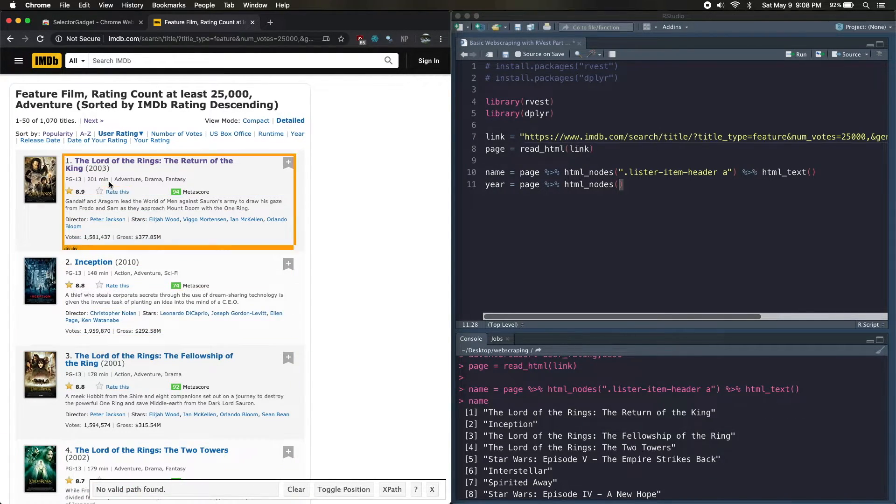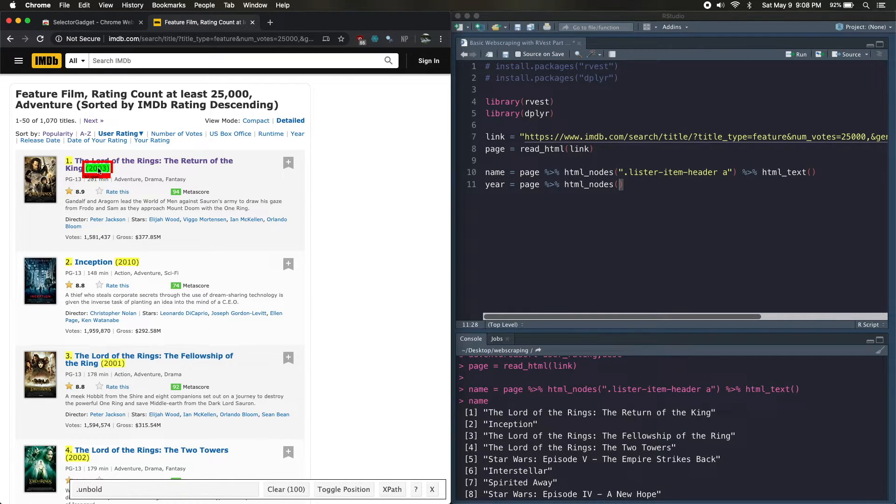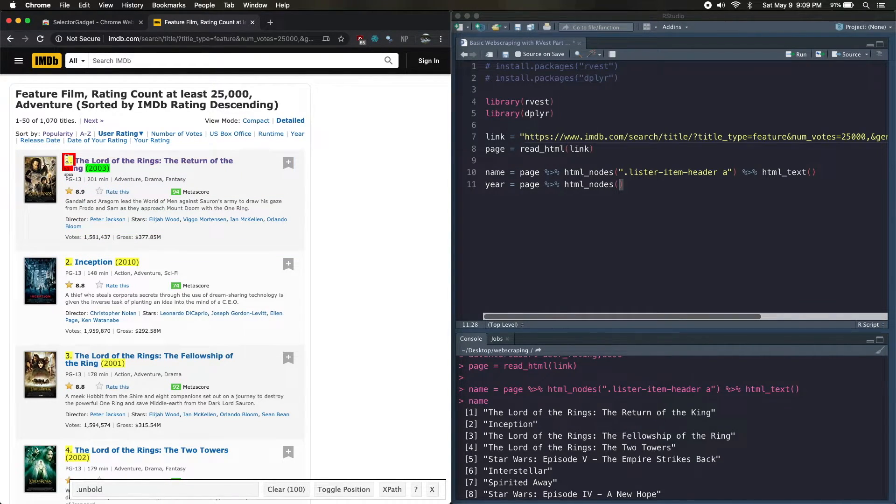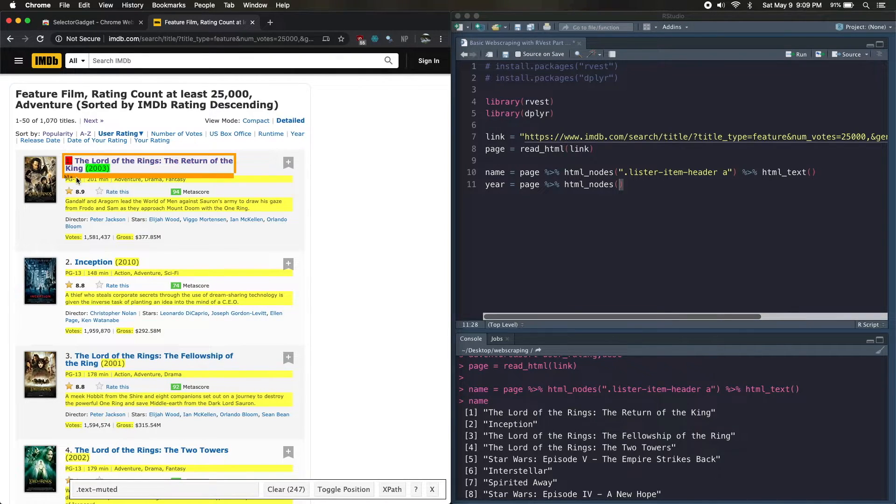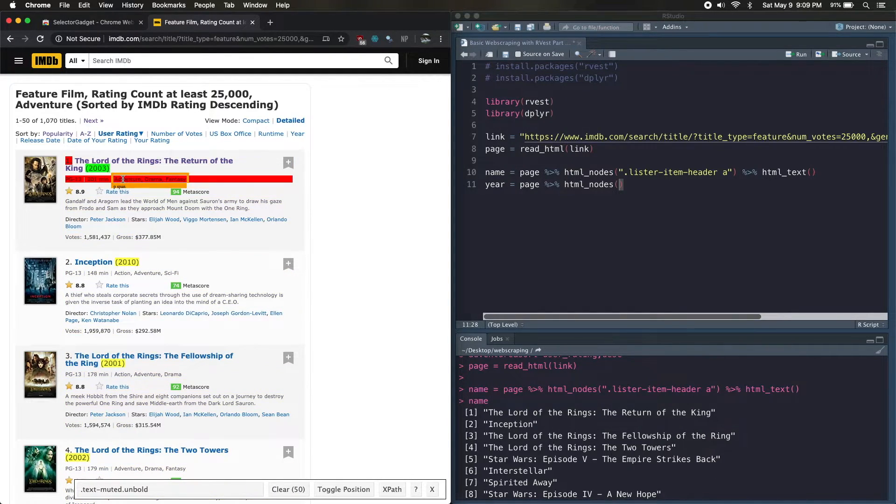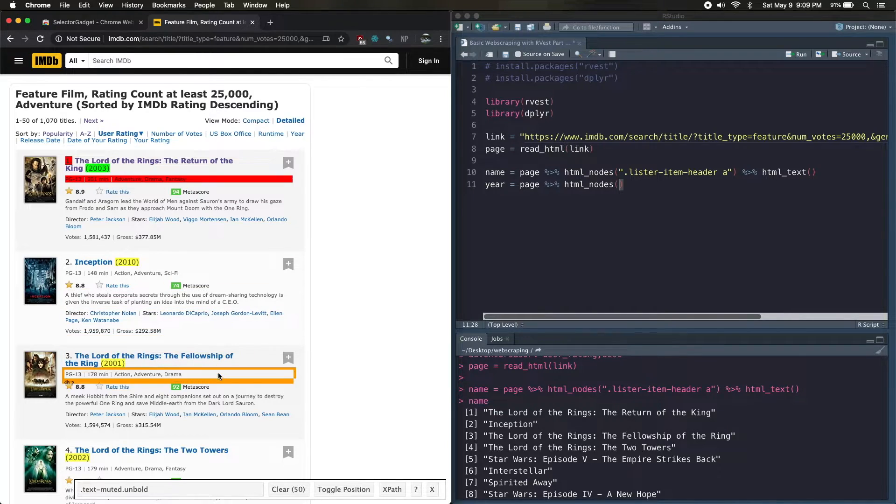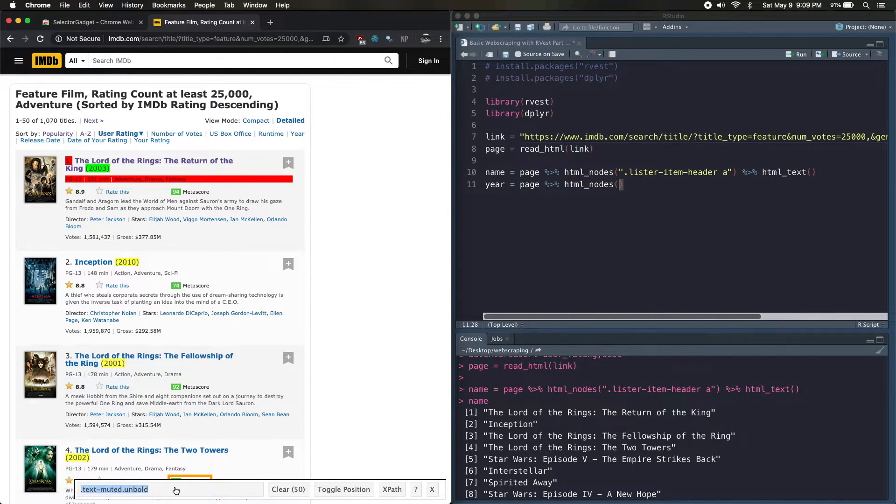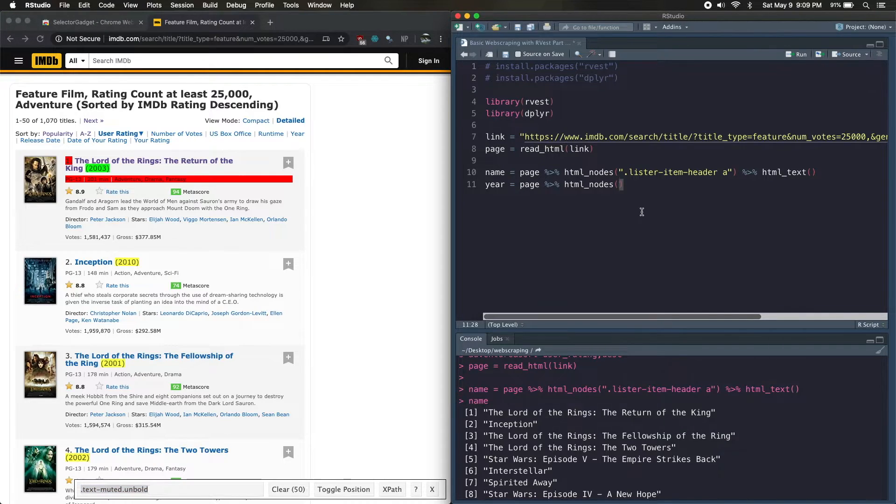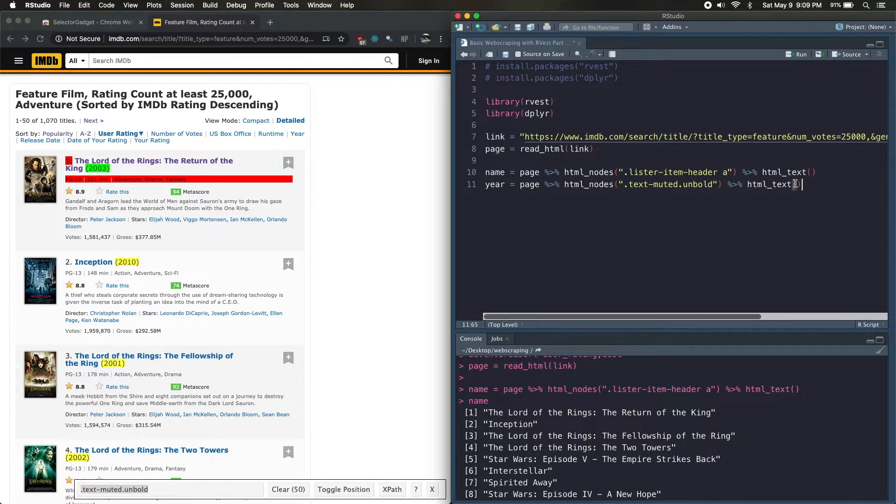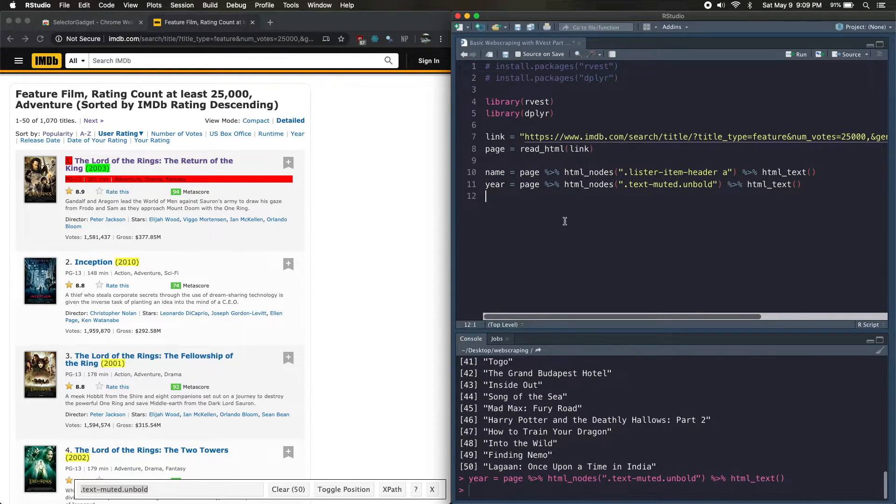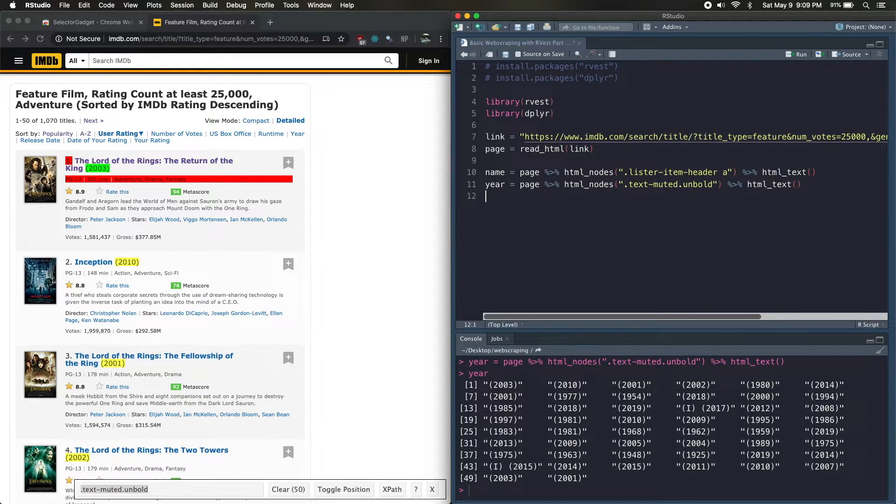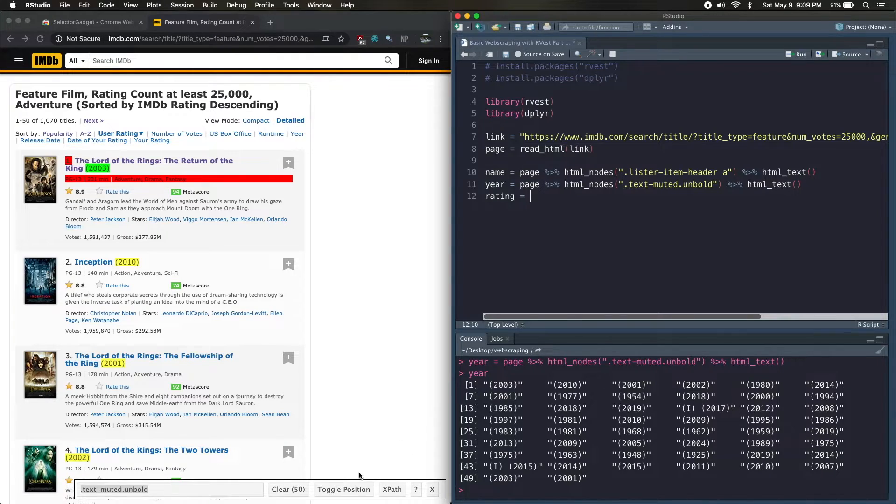And we have to go back to Chrome, clear our selection from SelectorGadget, and now I just need to select the years. You'll see that it also selected the number and I don't want that, so I'm going to click there and now it selected something else and I don't want that, so click there. And there, it's gotten all the years, so copy that tag, plug it into html_nodes and grab the text.